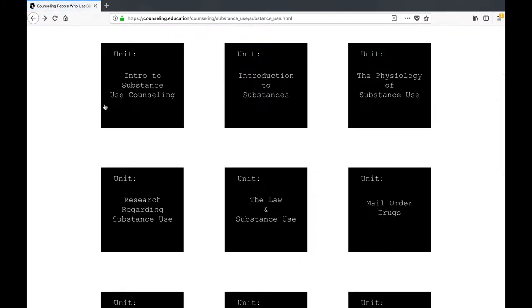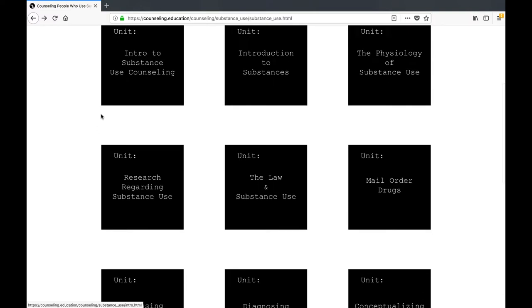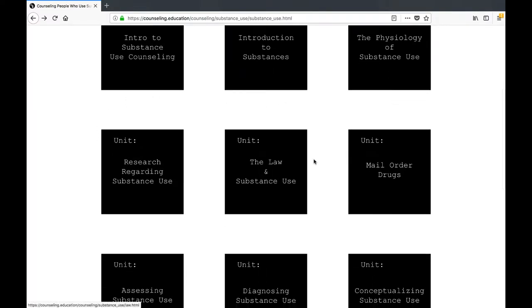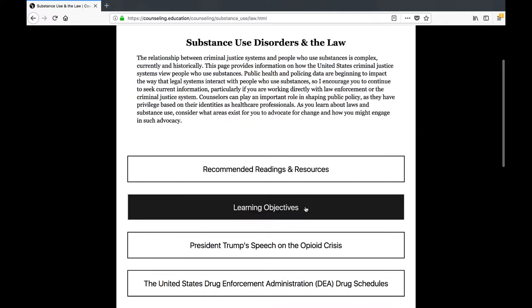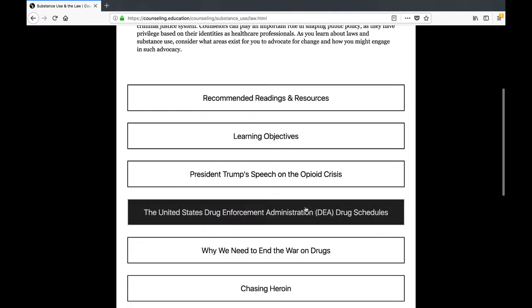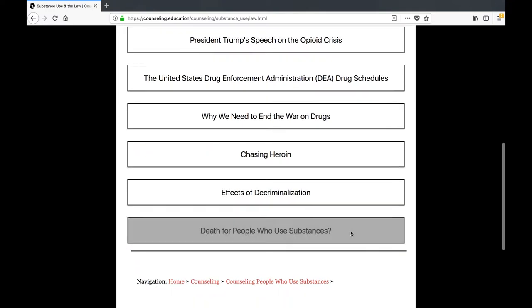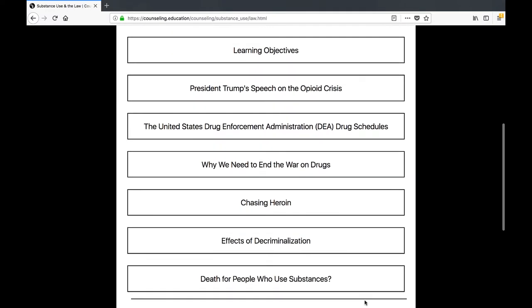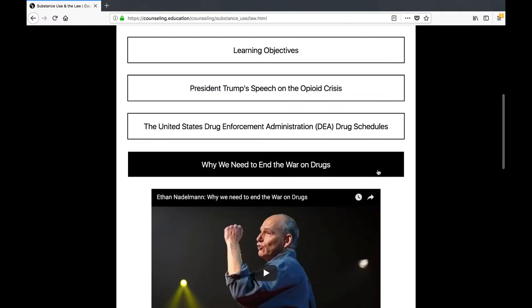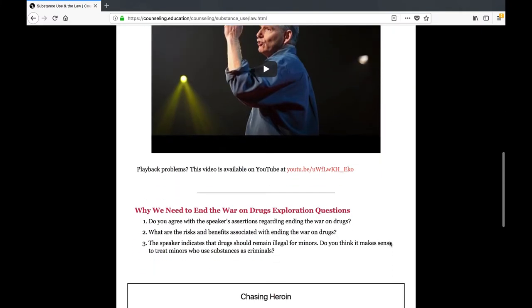Throughout the course, I encourage you to consider whether you think drugs should be illegal. As advocacy is a core part of the professional counselor identity, it is important for counselors to take a stand on legal issues that intersect with mental health care, including the intersection between people with substance use disorders and the law. As you progress through the course, consider the extent to which the information from the physiology and conceptualizing units is congruent with how the law addresses substance use disorders.